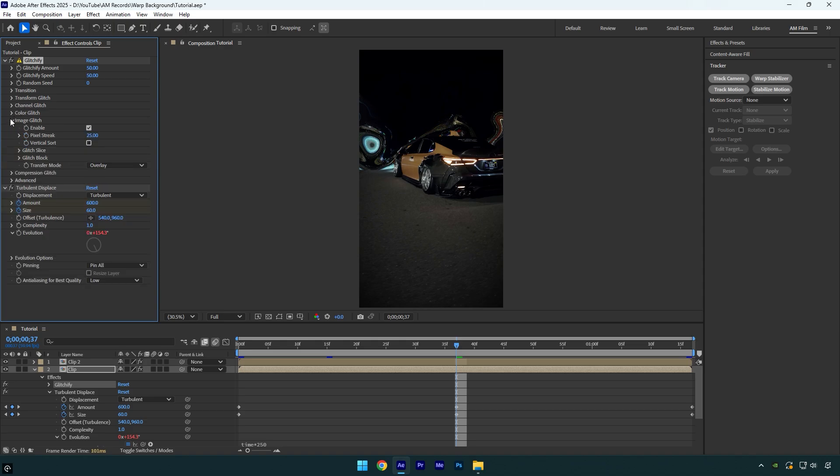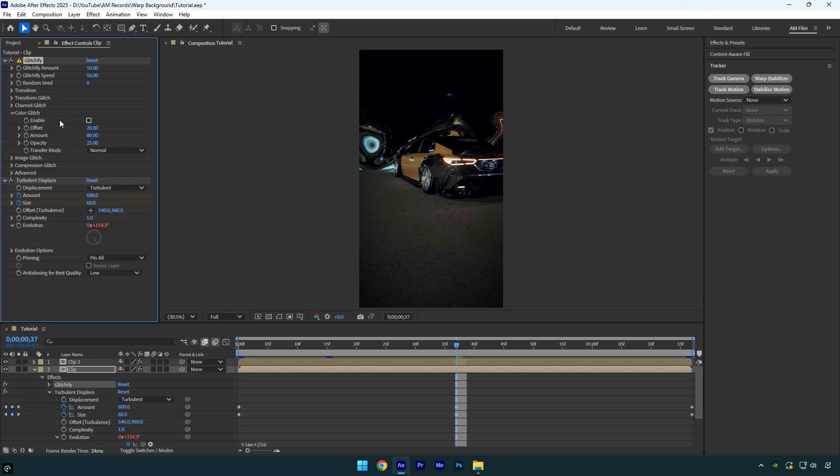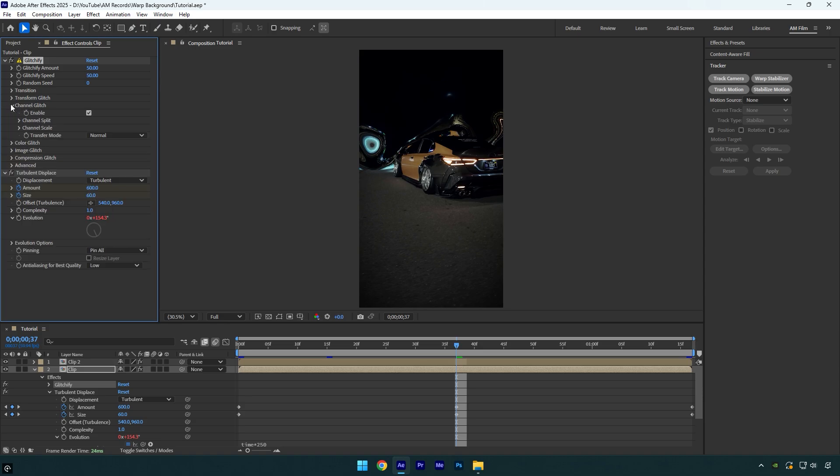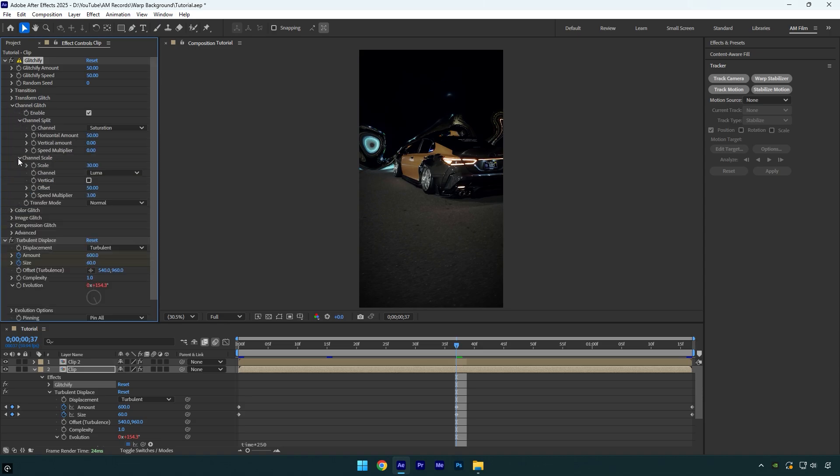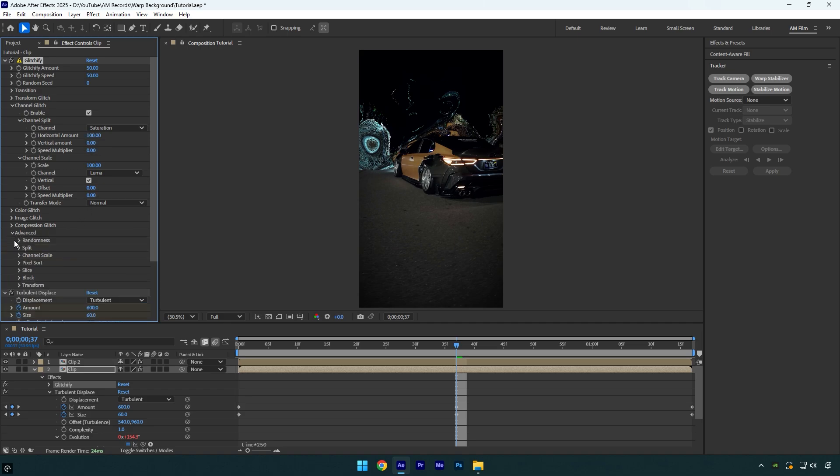Expand image glitch and toggle it off, then expand color glitch and toggle it off as well. Now expand channel glitch, then channel split and channel scale. Under the channel scale, check vertical and set offset and speed multiplier to zero. Set the scale and horizontal amount to 100. Now expand advanced down here, then channel scale and check fill gaps.